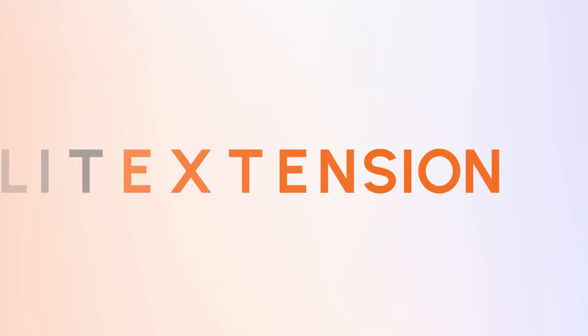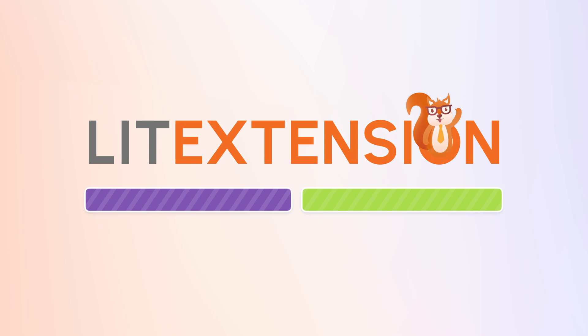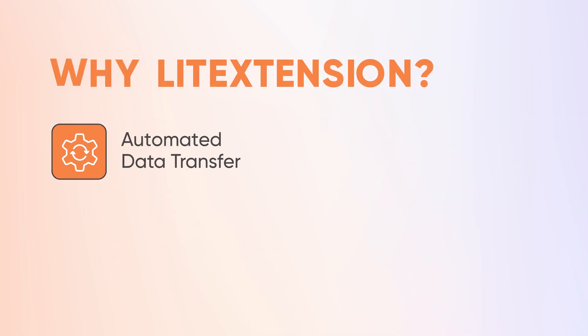But don't worry, LitExtension is here to make things a whole lot easier for you. We seamlessly migrate your customers and orders using Shopify API to ensure accuracy and efficiency.